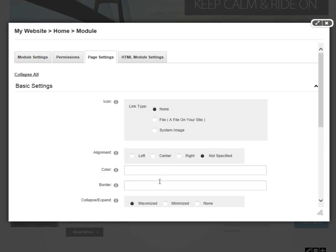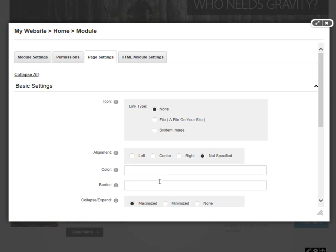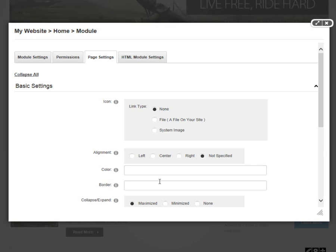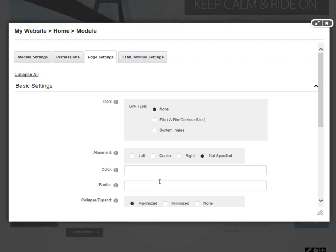The alignment, the color, and the border settings are available to you if you really need to get in and customize the alignment or the color, the background, or the border of your module. But typically, that information is controlled by the module's container, which is a setting we'll find down below.